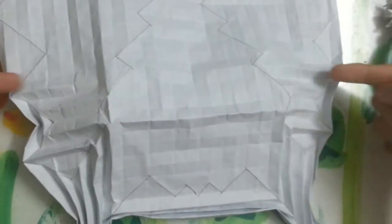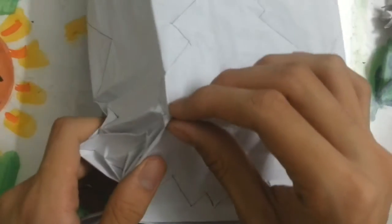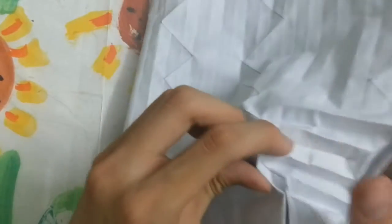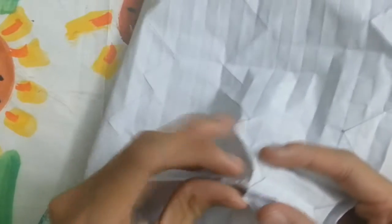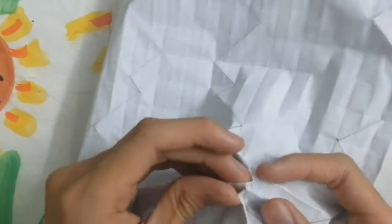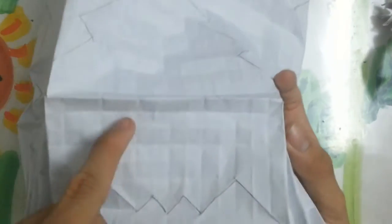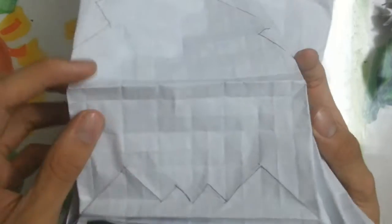After you turn it like that, you can make this. This line here will be the valley fold.